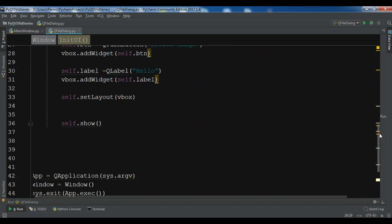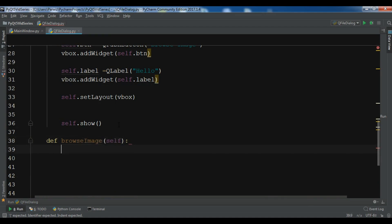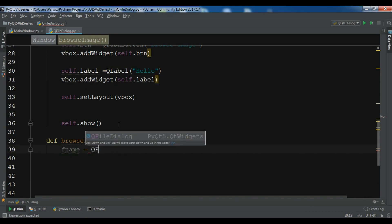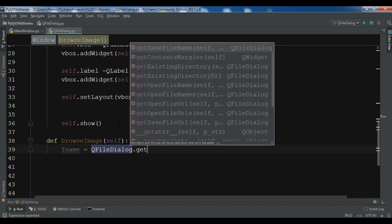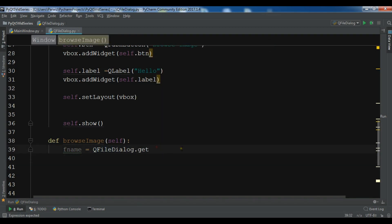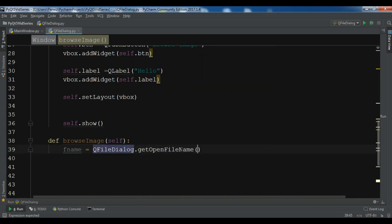Now we are going to create our dialog. I want to create a method — I'll call it 'browse_image'. Let me create a variable fname and get QFileDialog. You can see there is getOpenFileName — when you're going to save a file you'd use getSaveFileName, but since we're opening a file we need getOpenFileName.